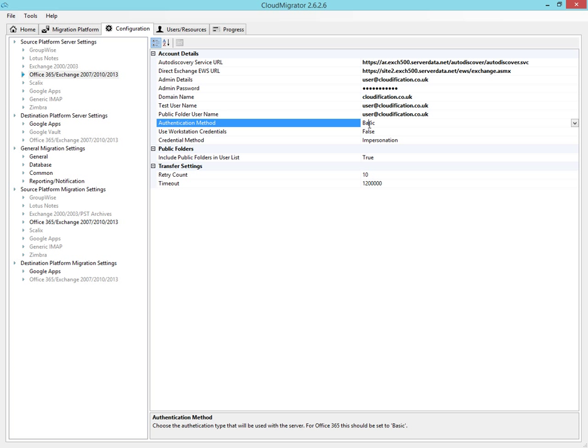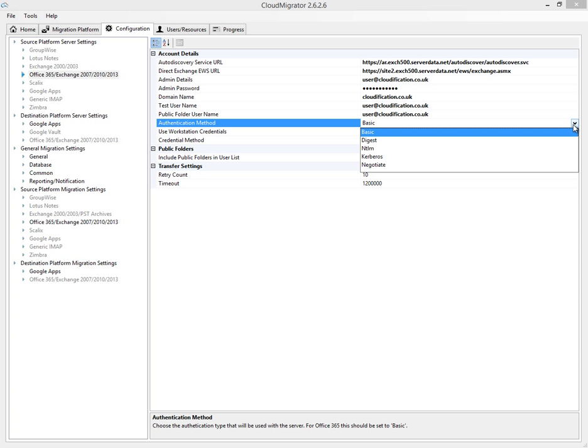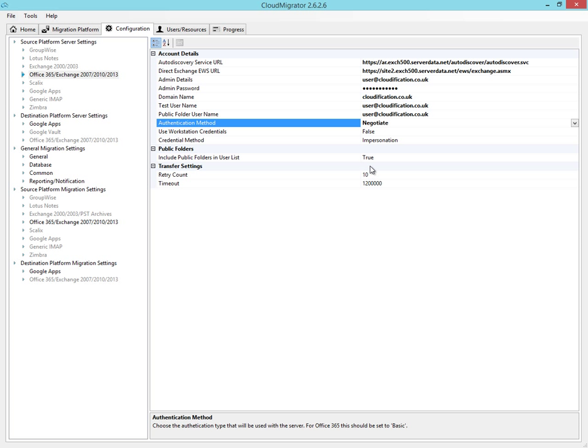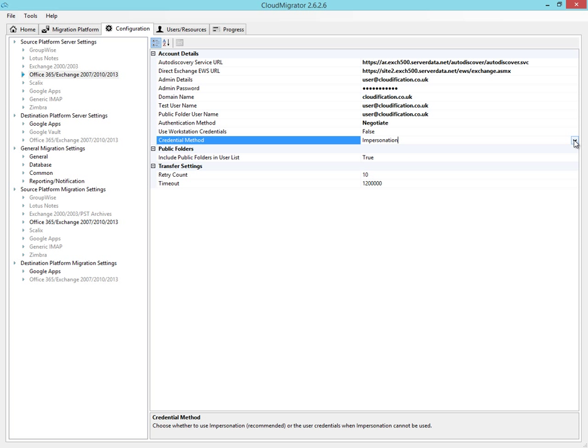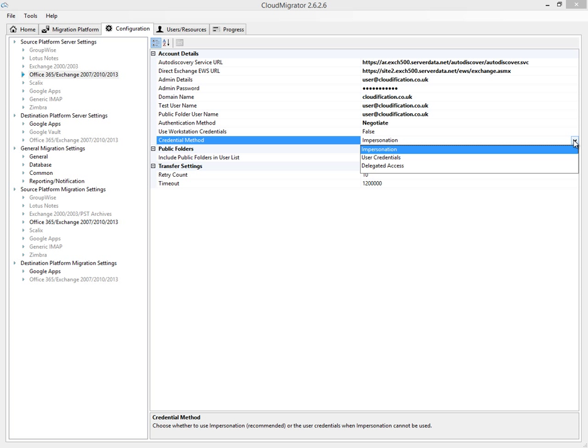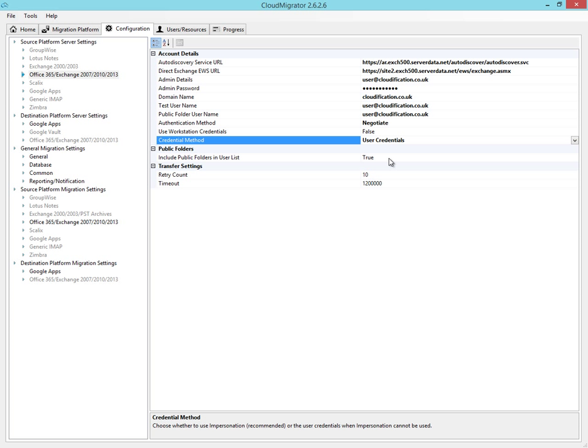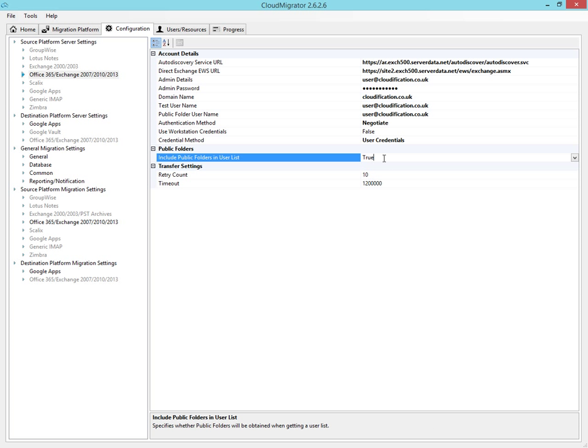As we're not quite sure which authentication method our hosted environment supports, we're going to choose Negotiate and allow the Cloud Migrator to do the hard work. And because we don't have administrative access to this hosted environment, we're going to use the user's credentials in order to gain access to their accounts. We're also going to migrate the public folders.